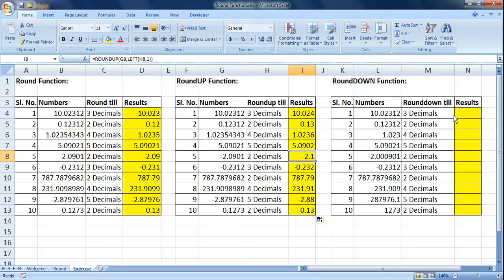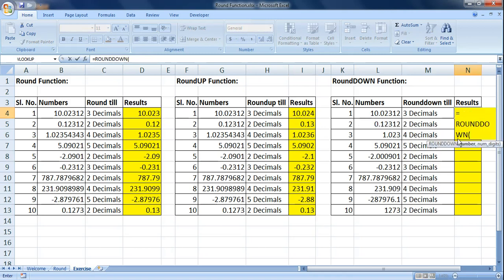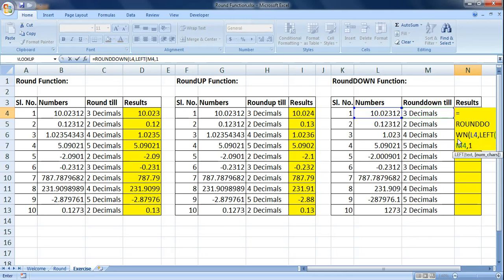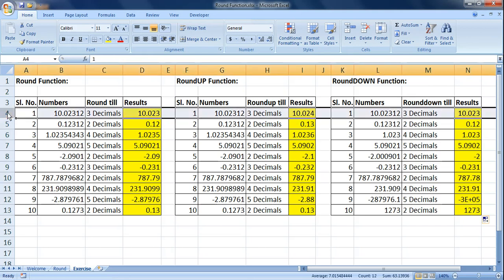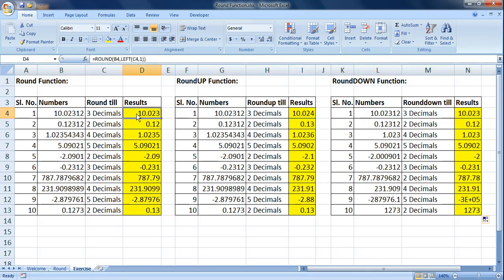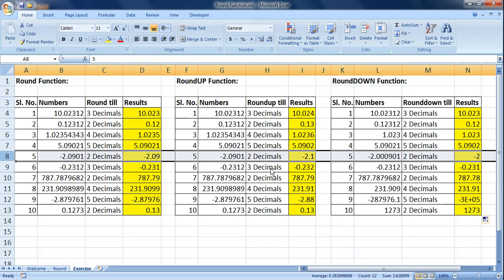Now let's do a similar exercise for ROUNDDOWN. Using ROUNDDOWN with the LEFT formula combination, the first number gives 10.023. Recall that ROUND gave 10.023 and ROUNDUP gave 10.024. ROUNDDOWN cannot go further down from the actual value, so it sticks to the original sliced number.